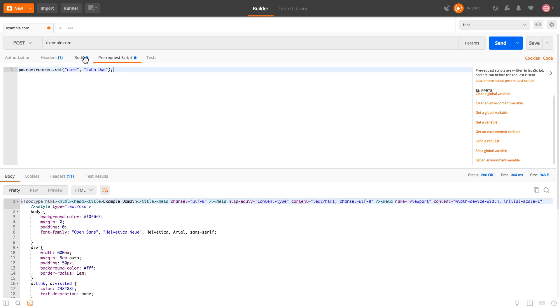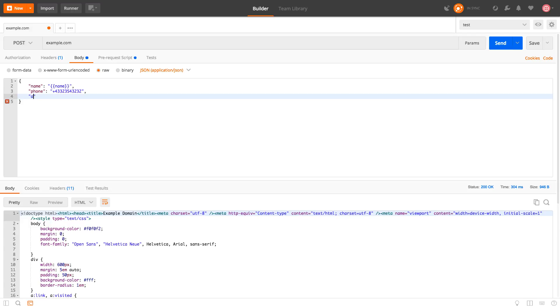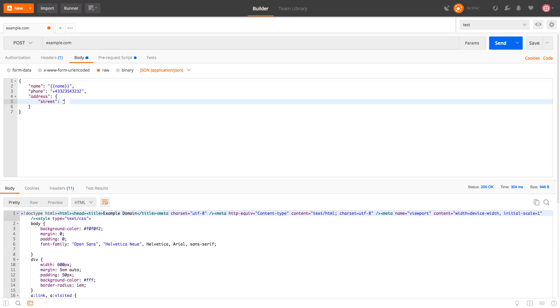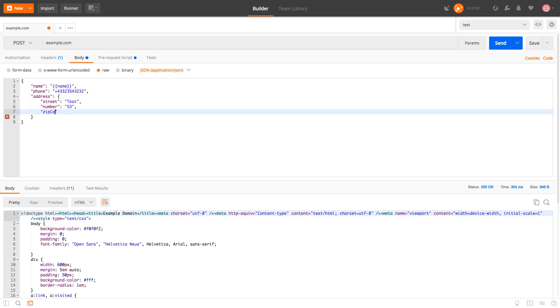Now let's imagine that our scenario gets a bit more complicated. And one of these complications could be for example that we add an address. And the address itself will be an object as well. So let's imagine that we have a property called street, street number, zip code, and let's leave it like that for this moment.